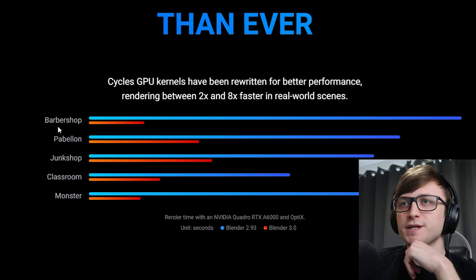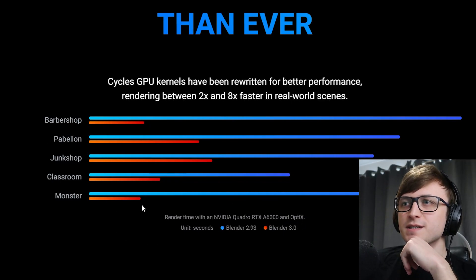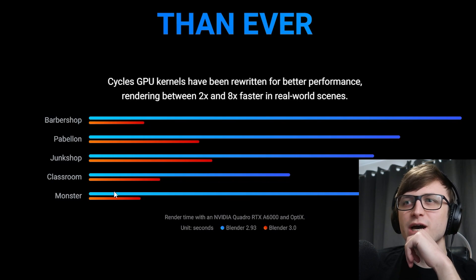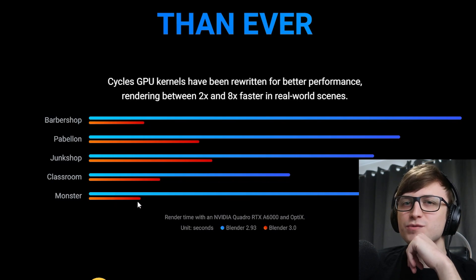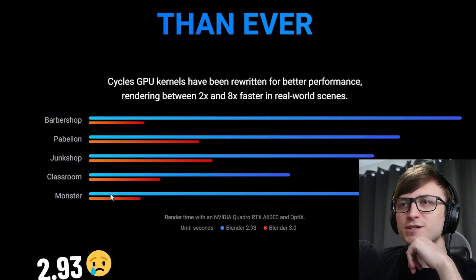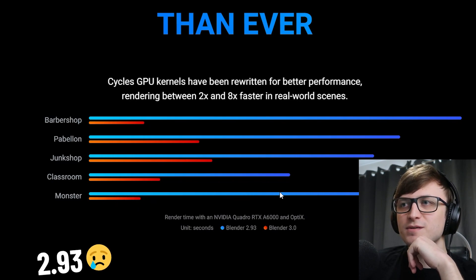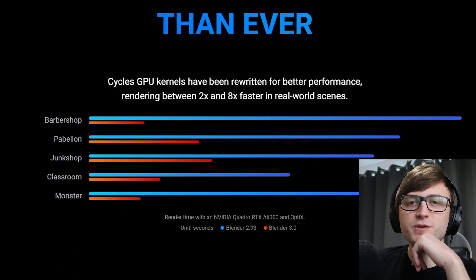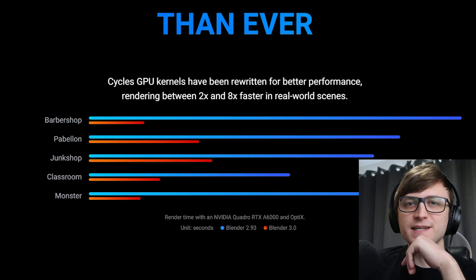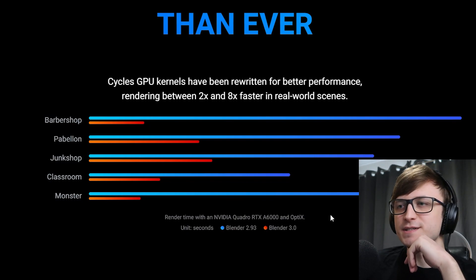I mean it's all impressive, but check out the barbershop and monster scenes here. Kind of makes you wonder how we actually managed with 2.93. I have been trying it on my new computer and it's just quite insane.